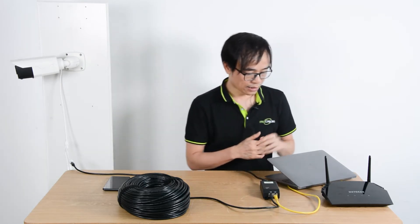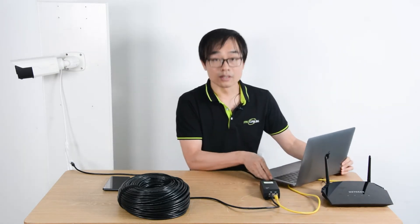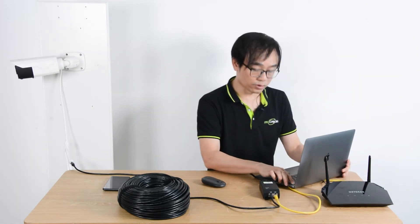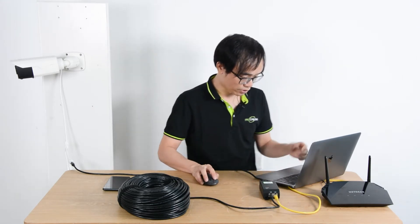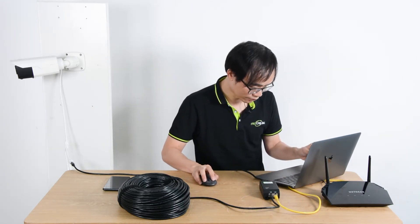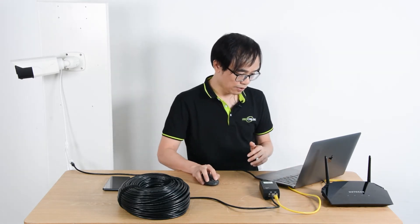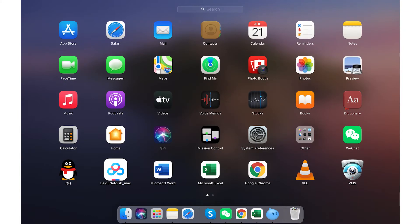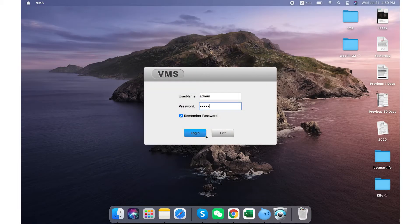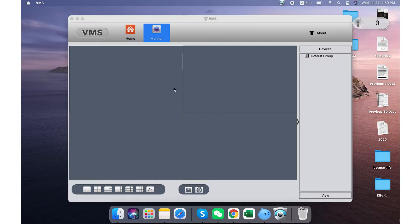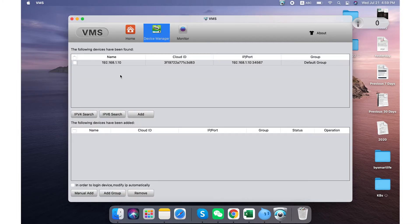All right, let's just go to the PC because I can record the screen. First, let me just turn on the screen recording. Now I will need to find the app. I have installed it — log into the app and go to the device manager. Once we go to the device manager, the software will usually discover the camera automatically, as long as we are connected to the same router.